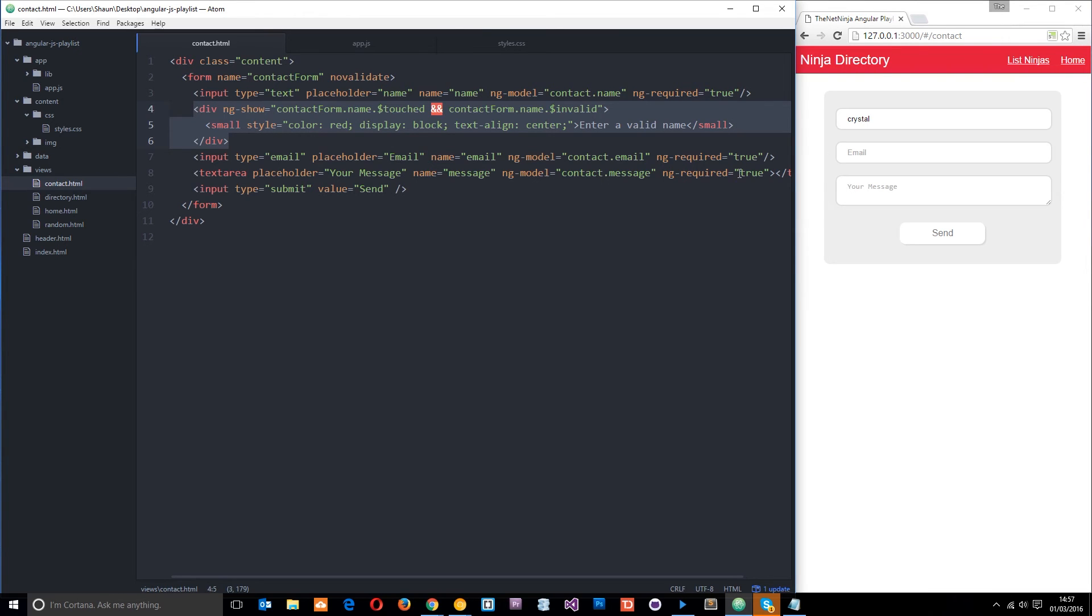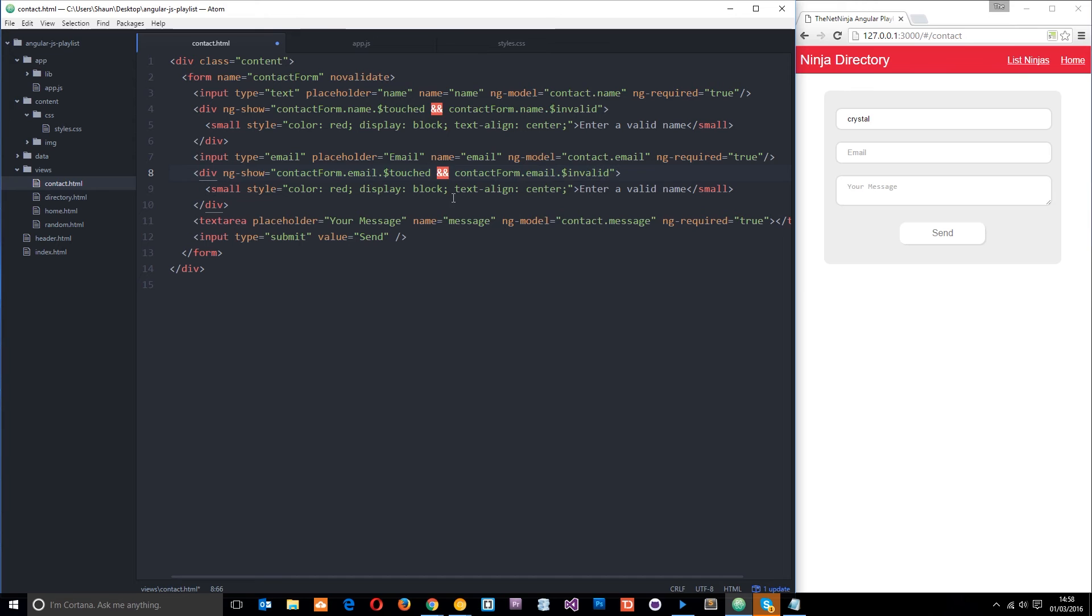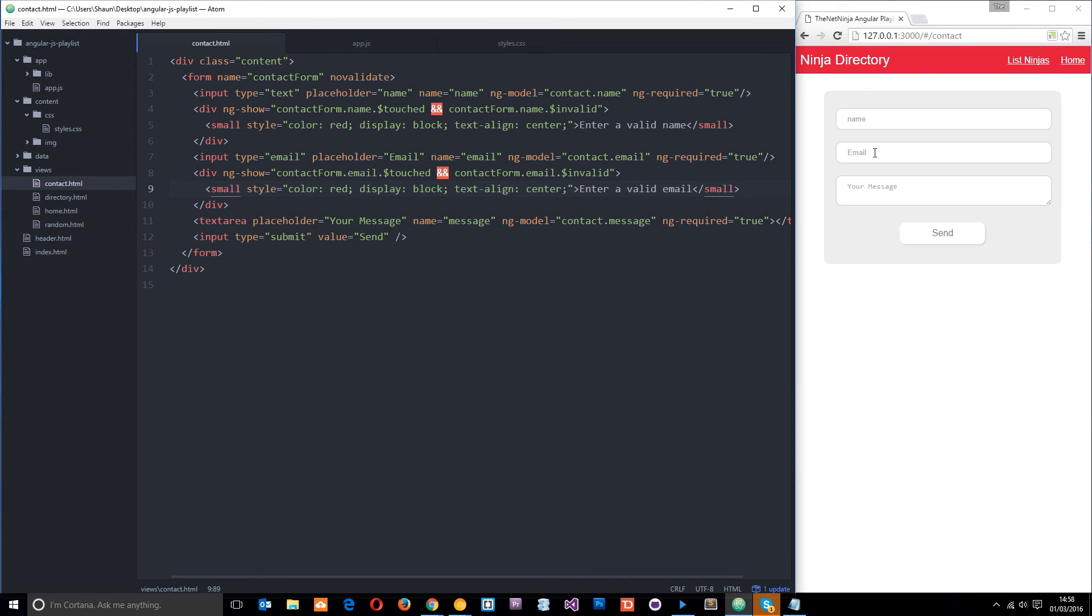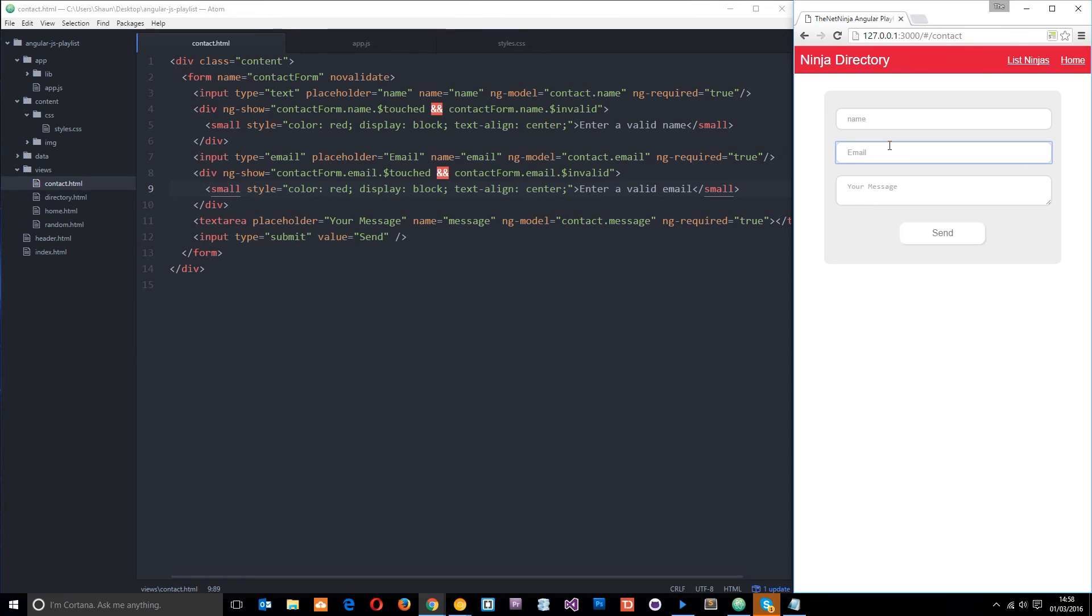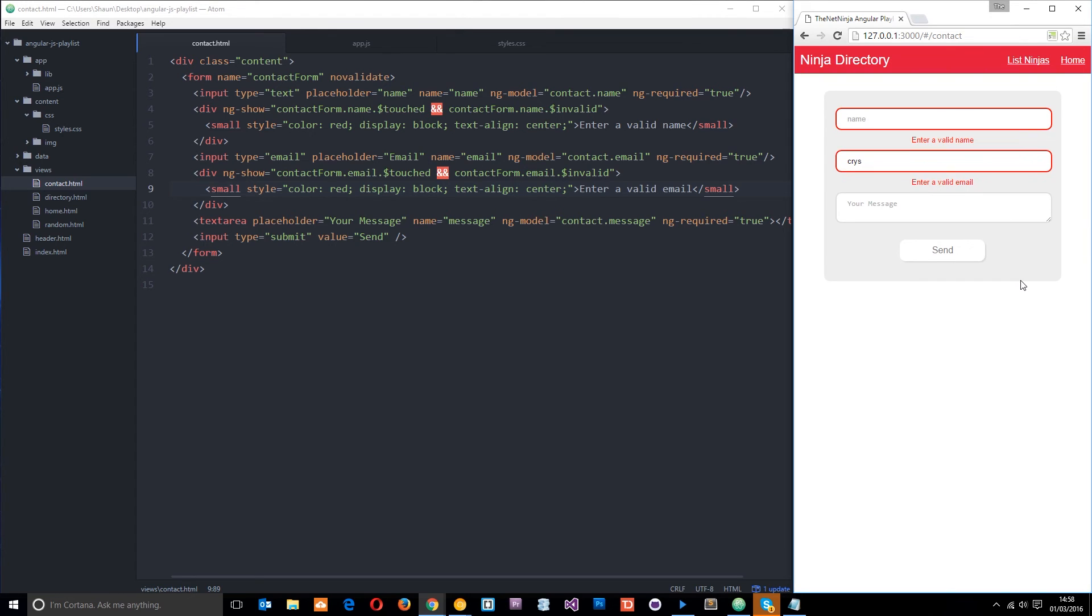So we can do the same thing for the email. I'm going to copy that and I'm going to paste it right under here. This time we change name to email and we change it there as well. And we're going to change this to email. Save that. And then when we refresh, if we come to the email and we type something that's not valid like this, move away. Now we get that feedback message. Same with the name. If we move away, we get the feedback message.